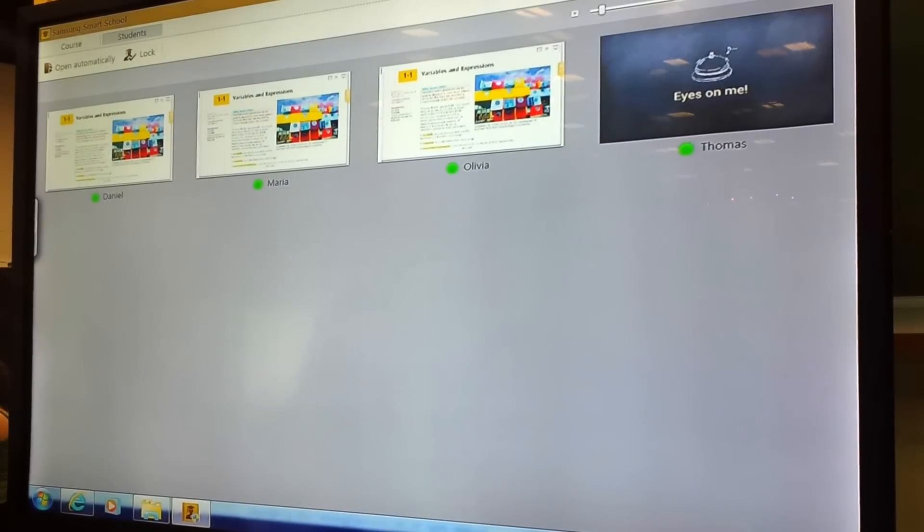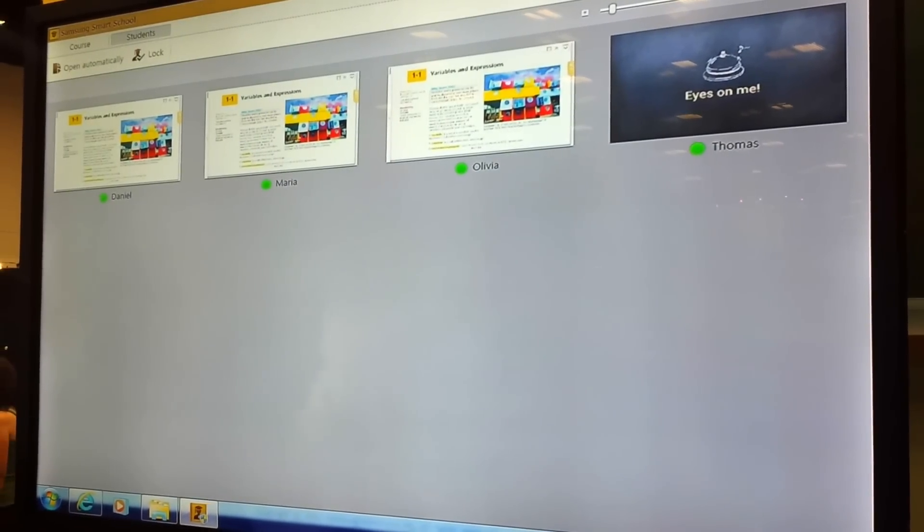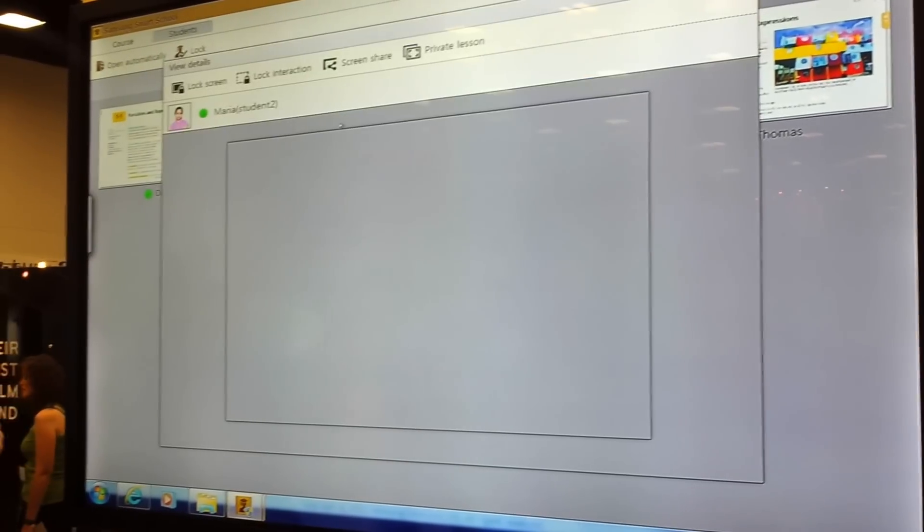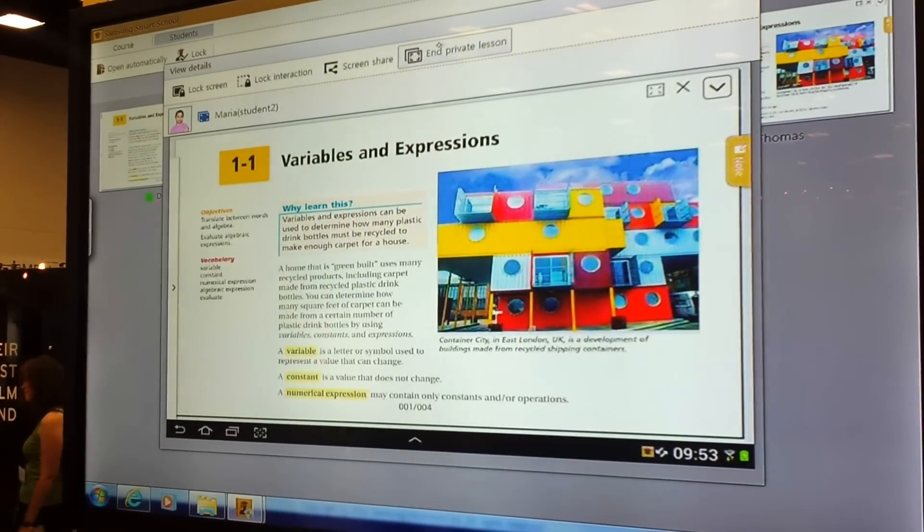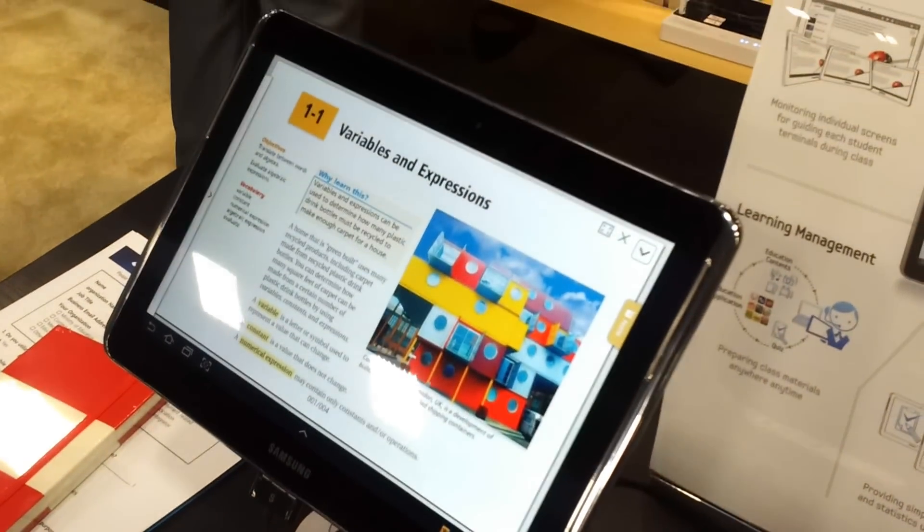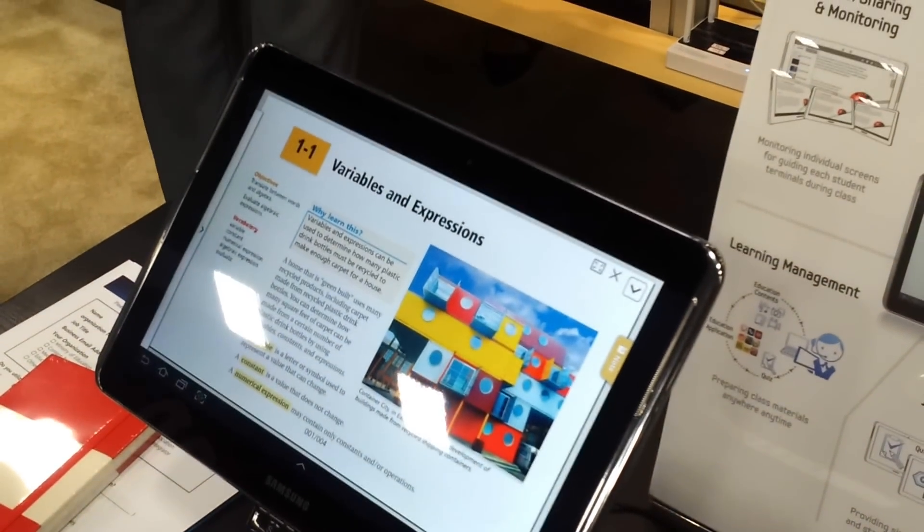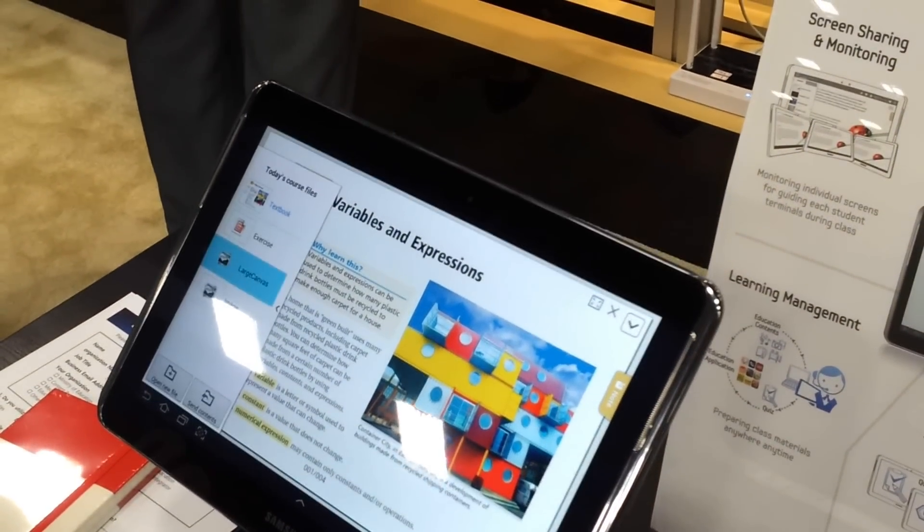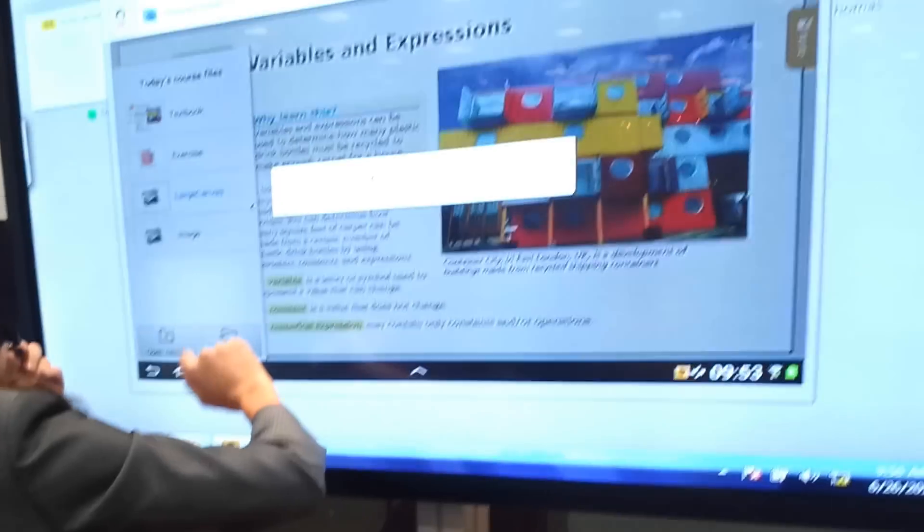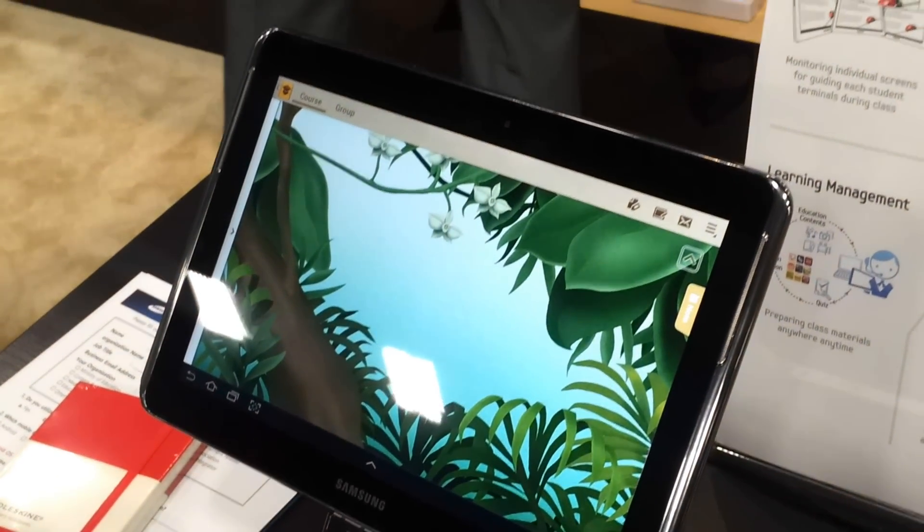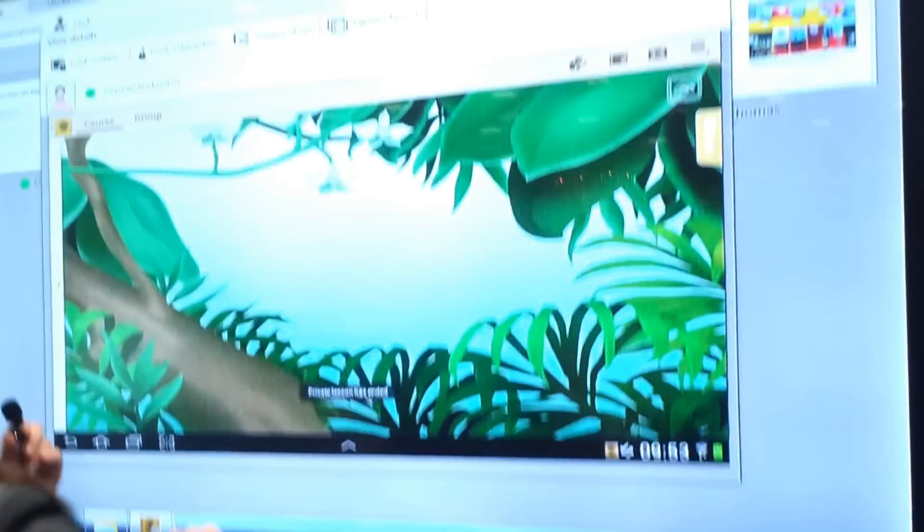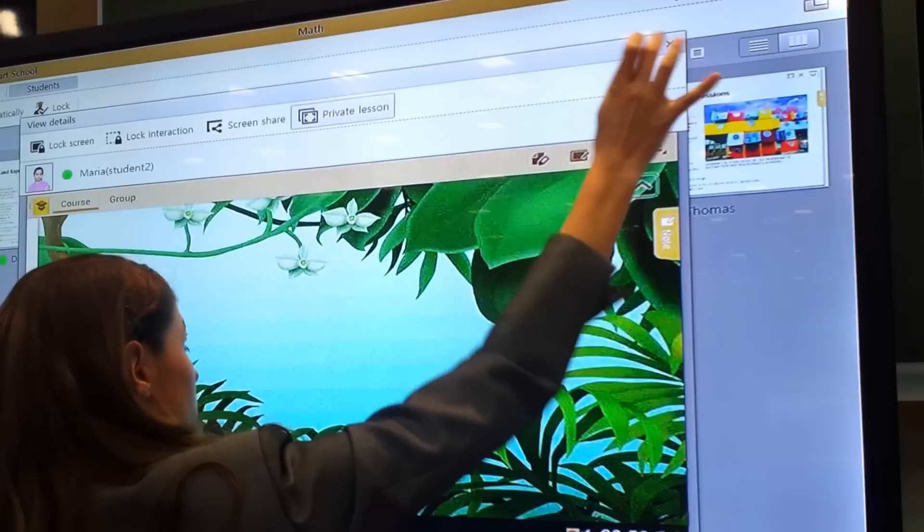And say one student is maybe falling behind and I need to give him some extra TLC. I can start a private lesson here with Maria. He's just a little slow. So what I can do is mark keywords if I would like to, point out some things here, or send her specific exercises. Let me get out of it. And then I will just end Maria's private lesson now that we're doing something else in class.